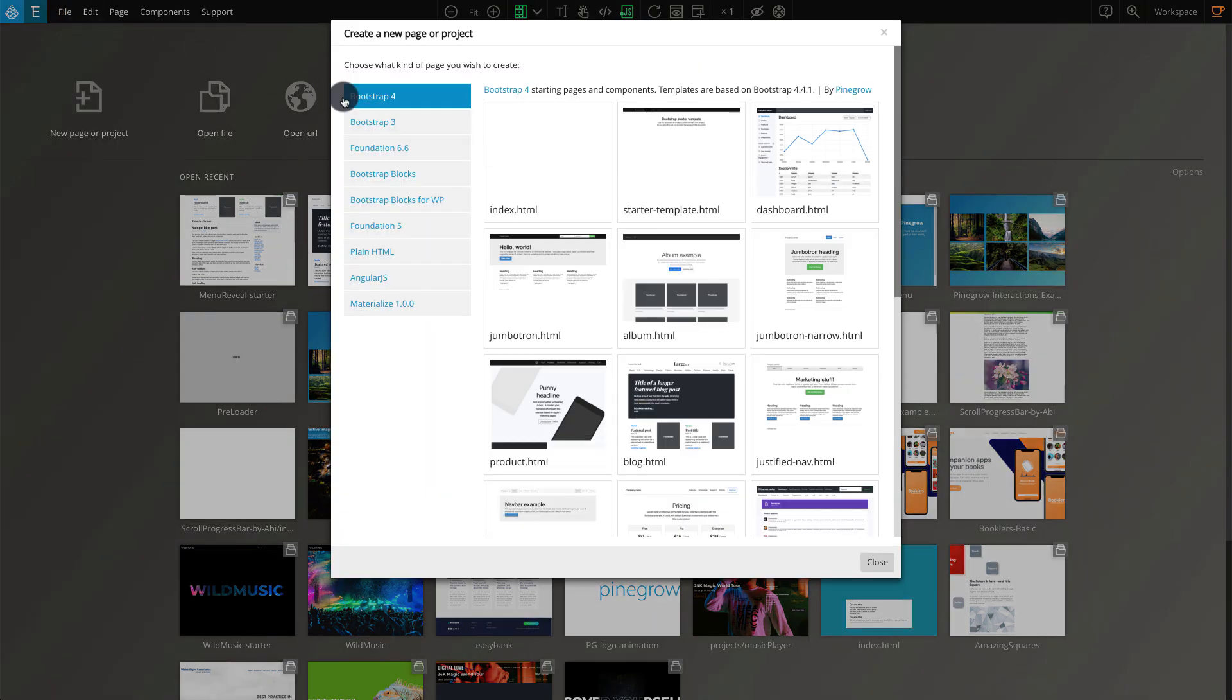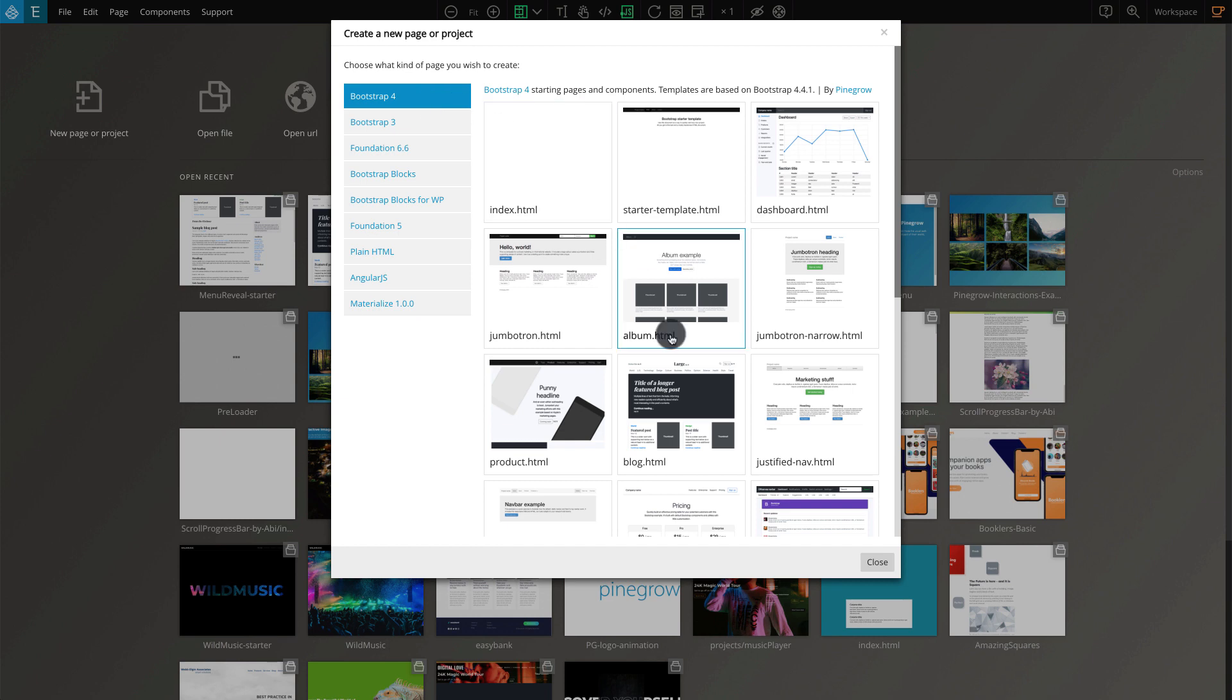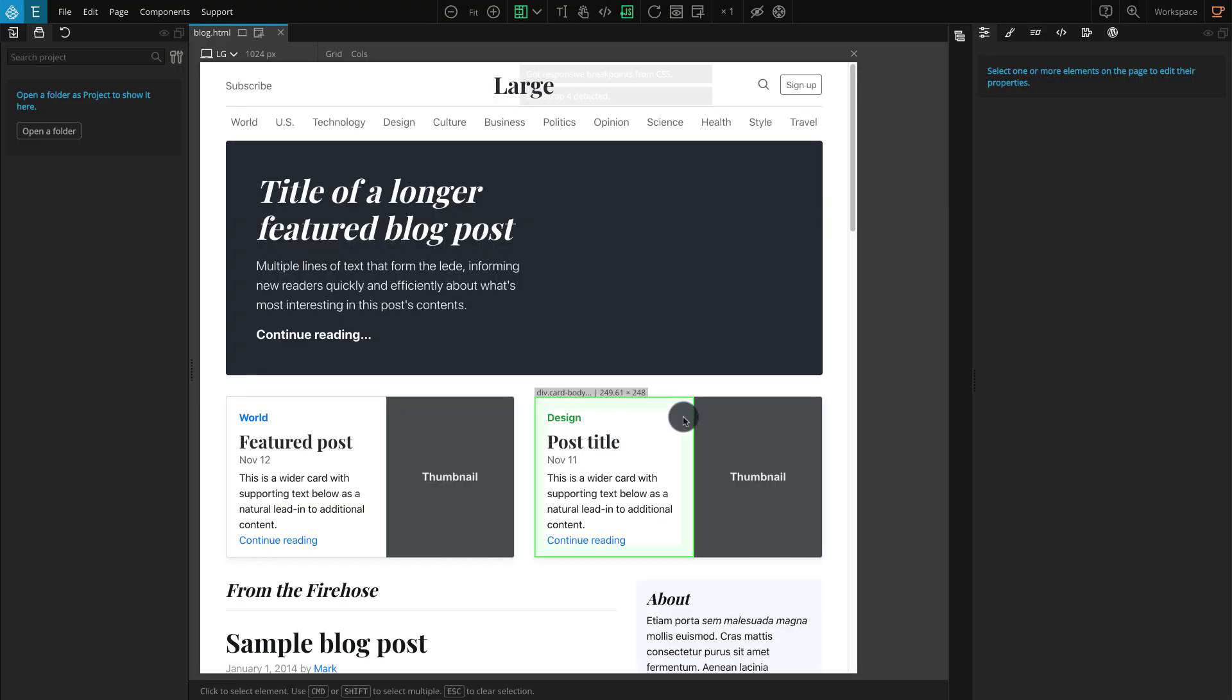On the popup, you should find Bootstrap with the other frameworks and their sample templates. Here we're going to use a Bootstrap 4 framework and select the blog.html template. Now our editor will load the page with the selected template.